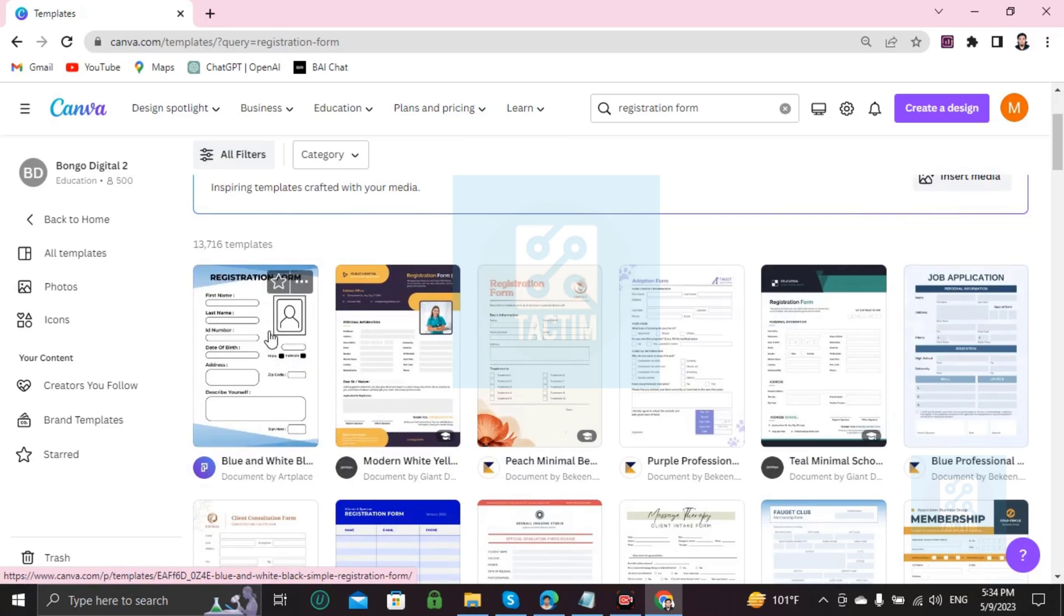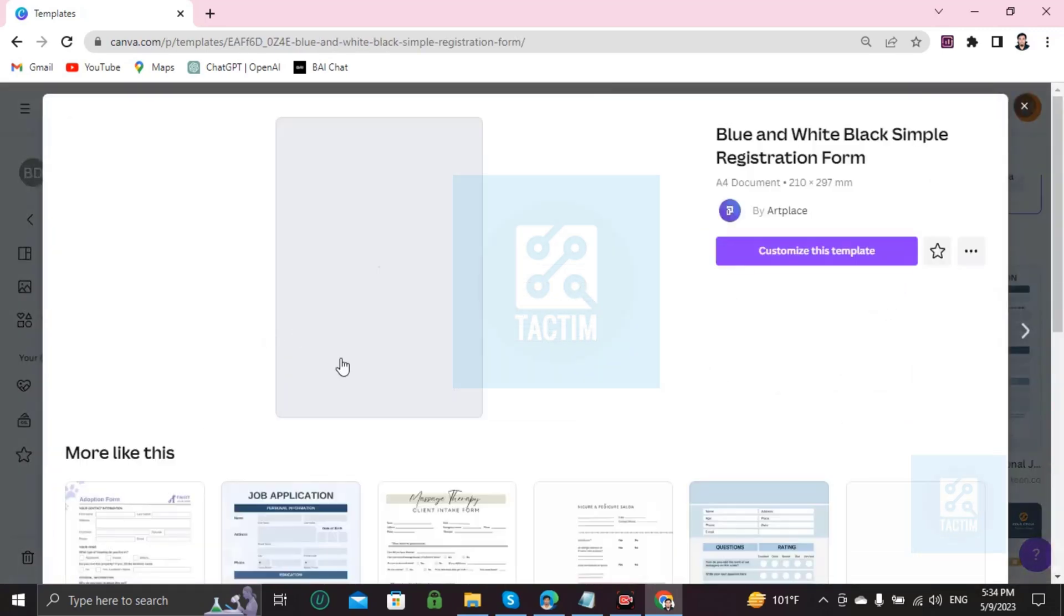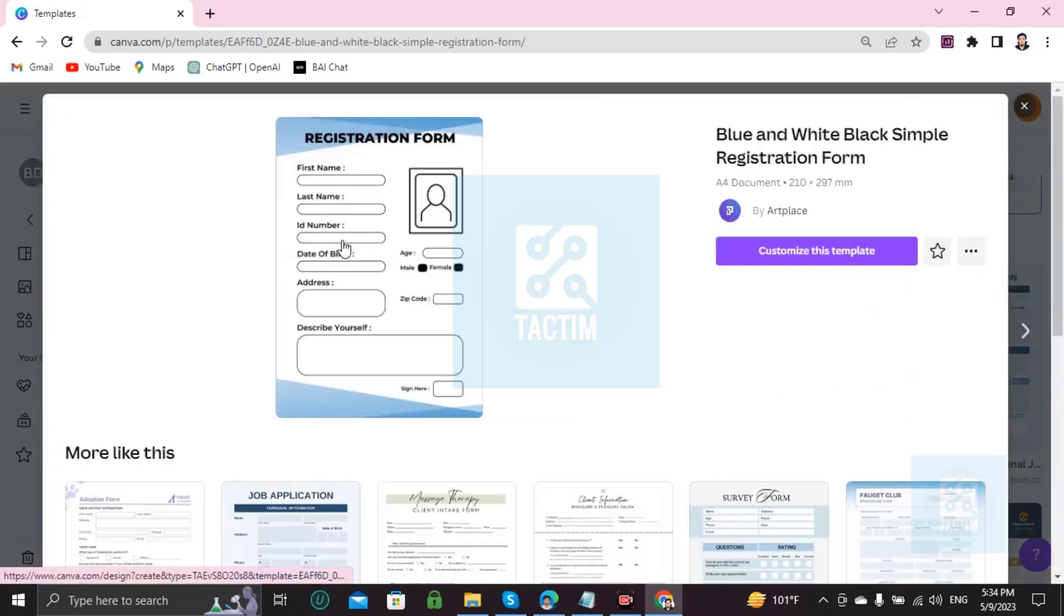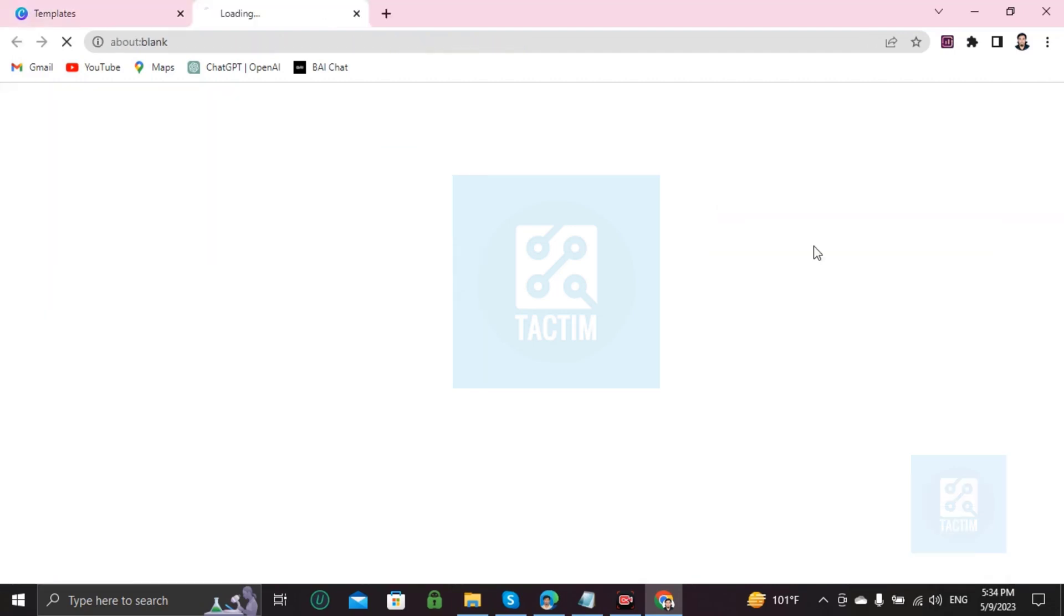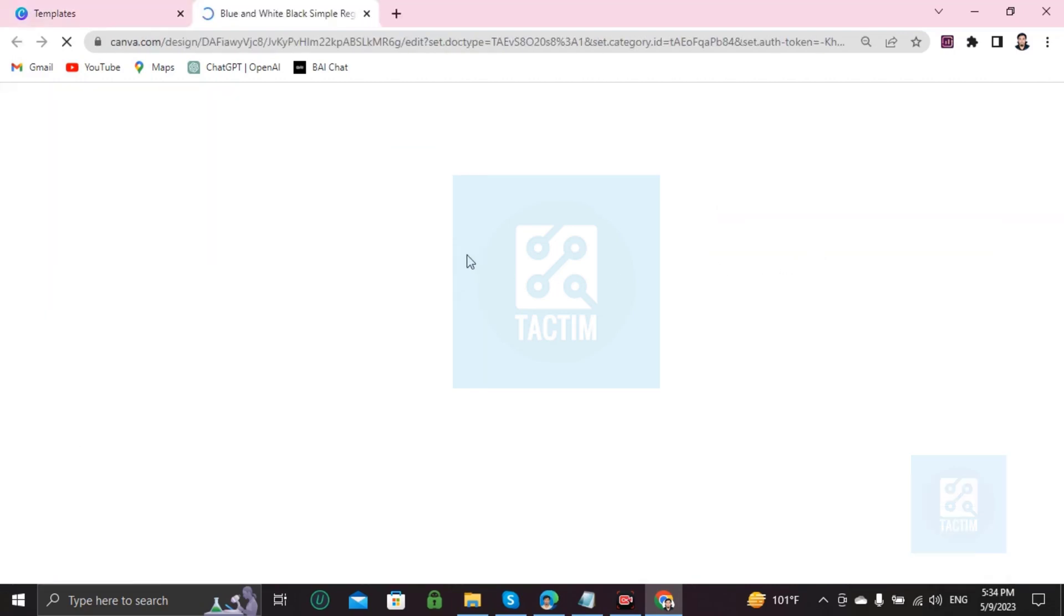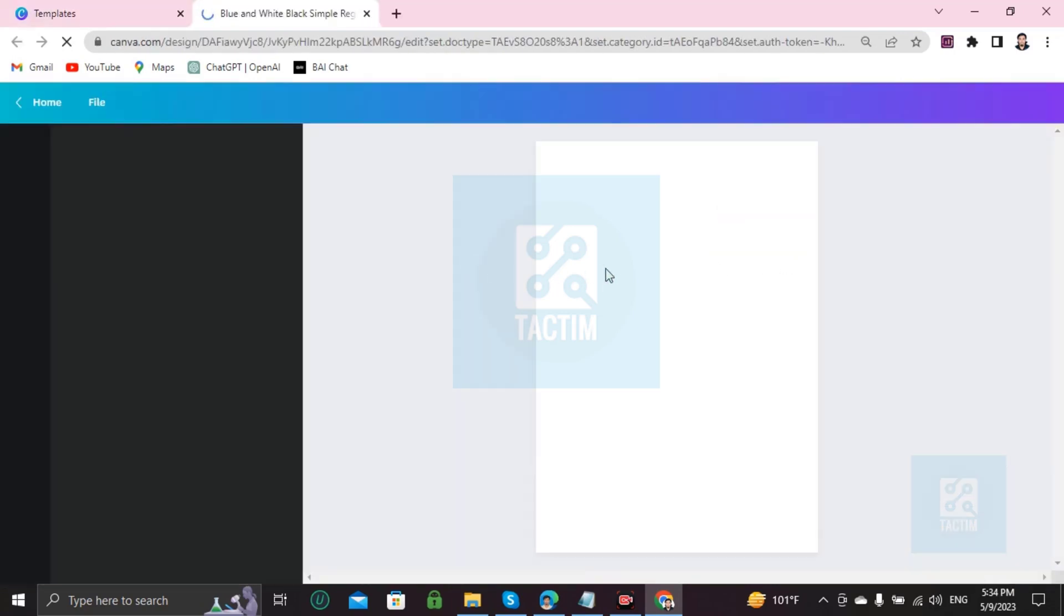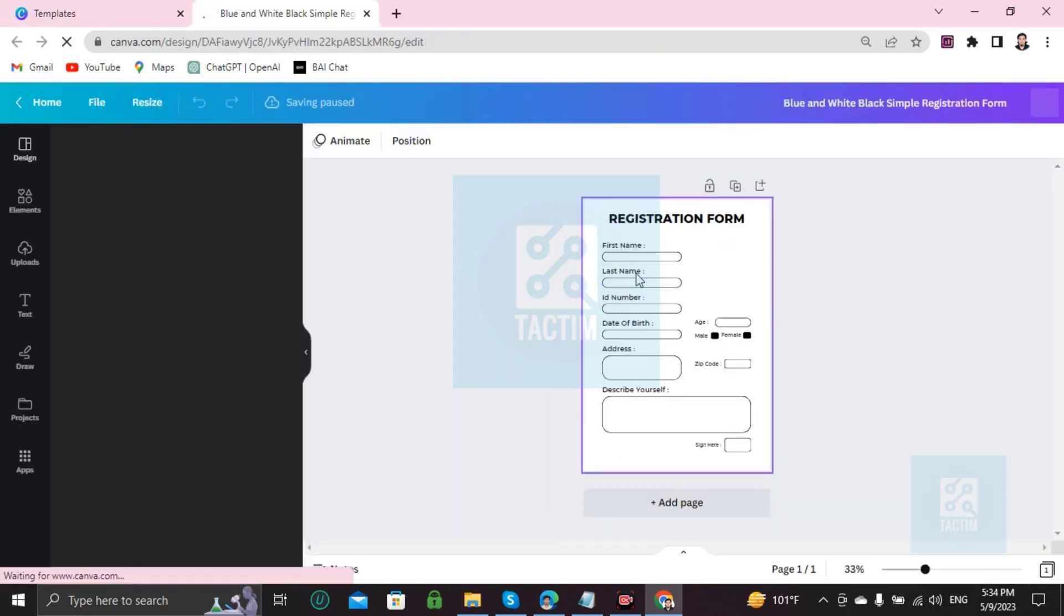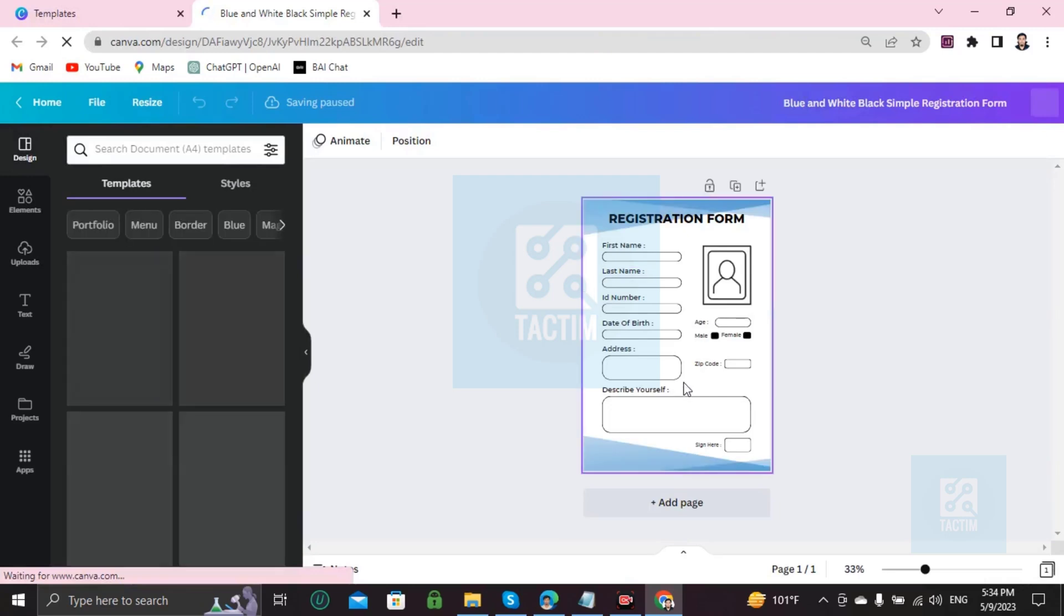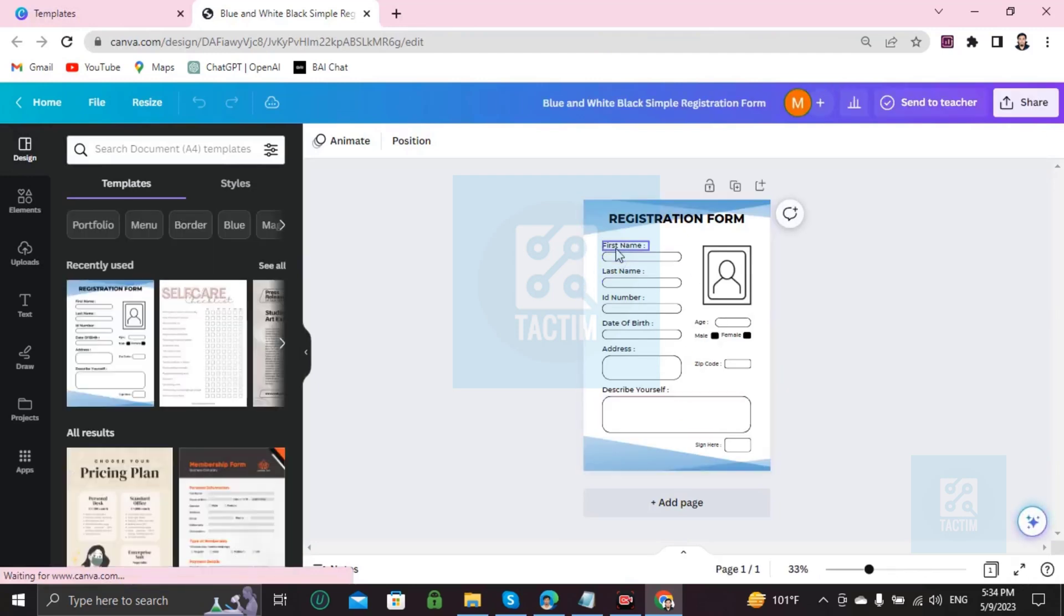And start customization. I'm choosing this one. If you like this template and want to customize it, go here to 'Customize this template.' The template is now ready to be customized. I'm going to show you how you can edit every portion you want.